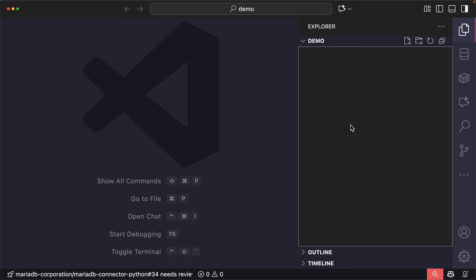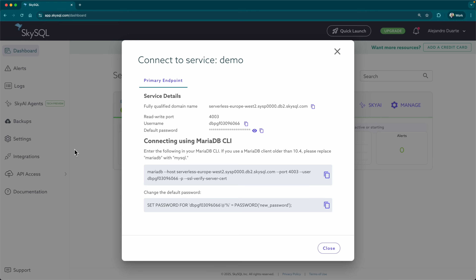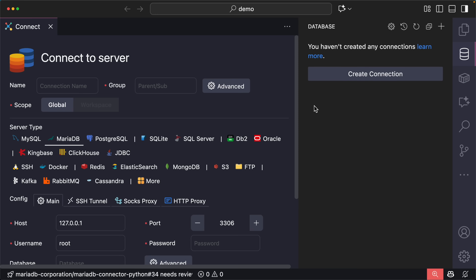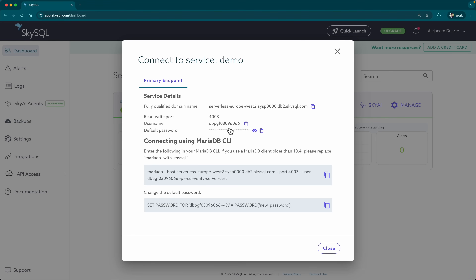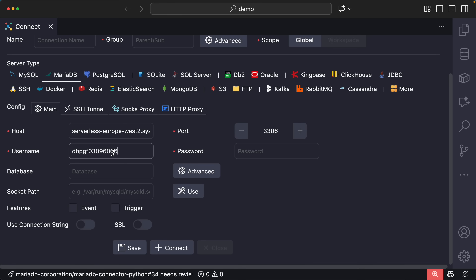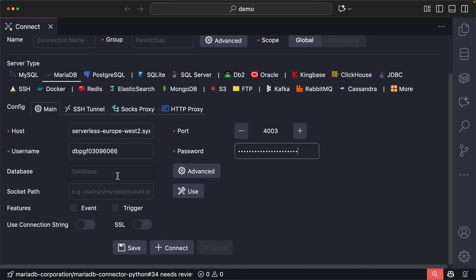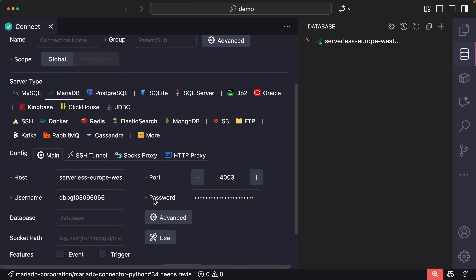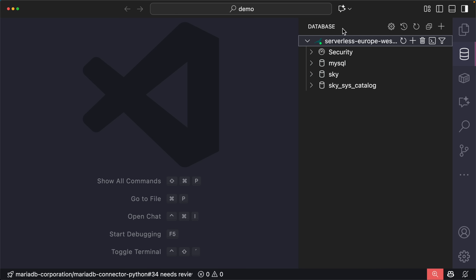Now we're going to use Visual Studio Code as our IDE. I'm going to create a connection to MariaDB using all these connection details — the host, username, port, and password. I'm copy-pasting those in. There's also a feature that gets configured automatically for you. There we go — we have our database connection.